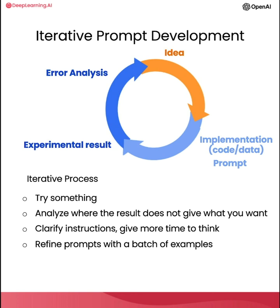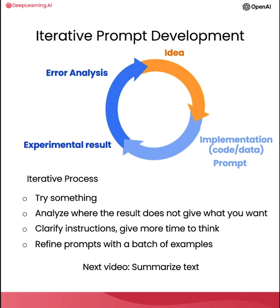So with that, please do play with the Jupyter code notebook examples and try out different variations and see what results you get. And when you're done, let's go on to the next video, where we'll talk about one very common use of large language models in software applications, which is to summarize text. So when you're ready, let's go on to the next video.